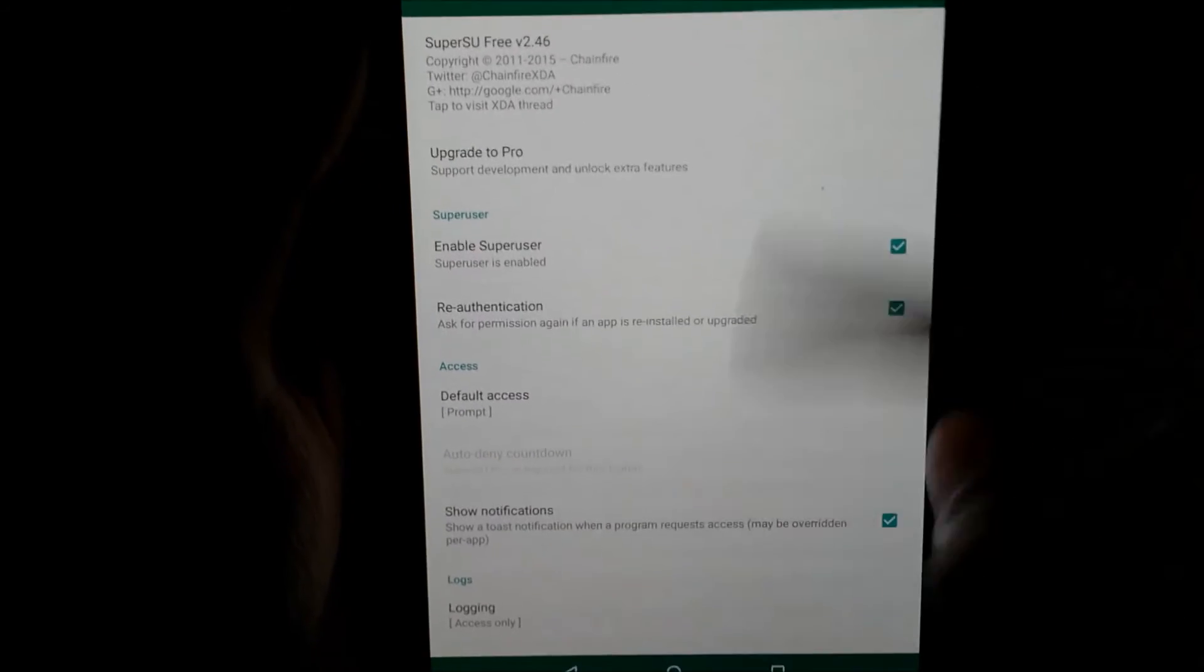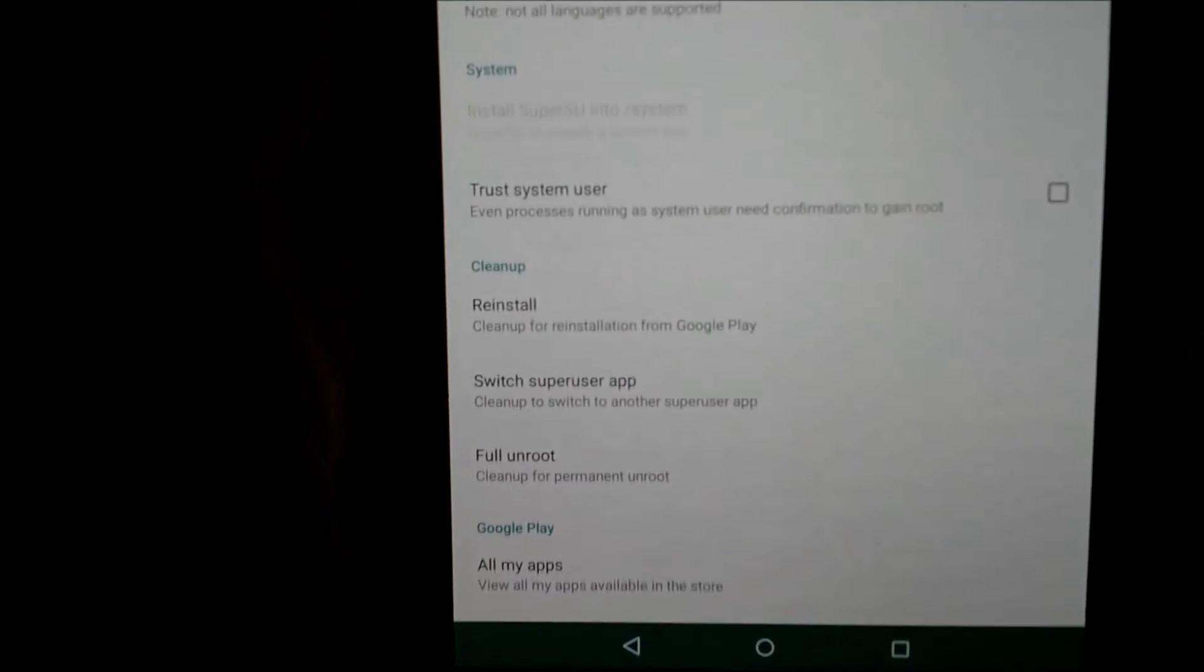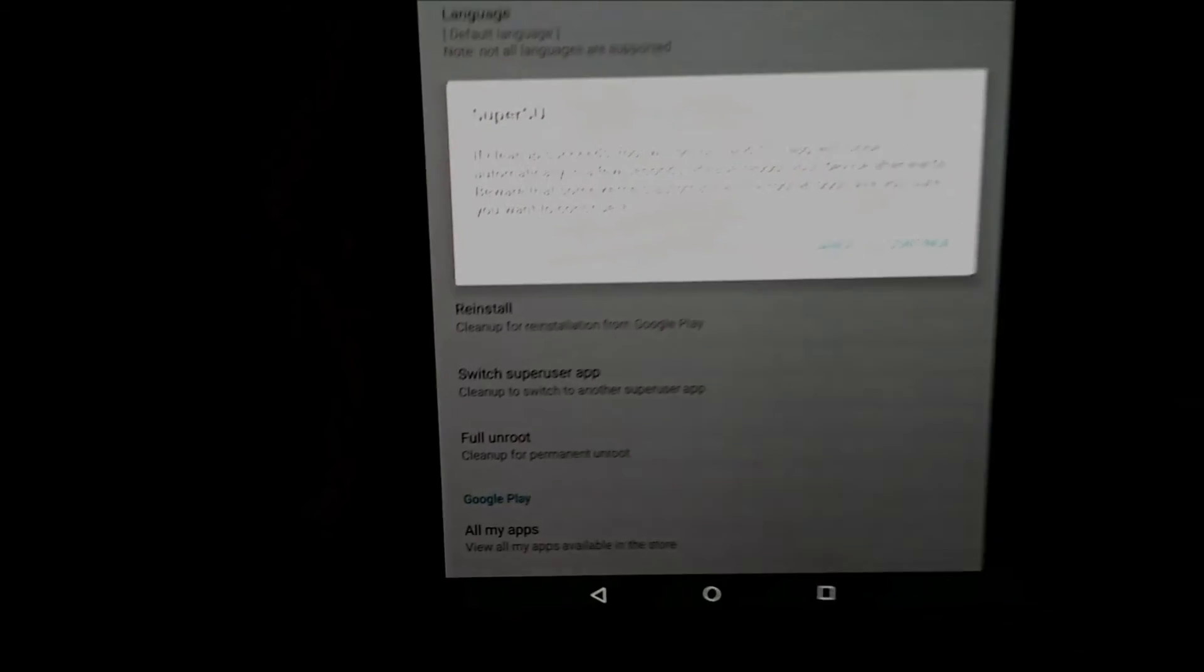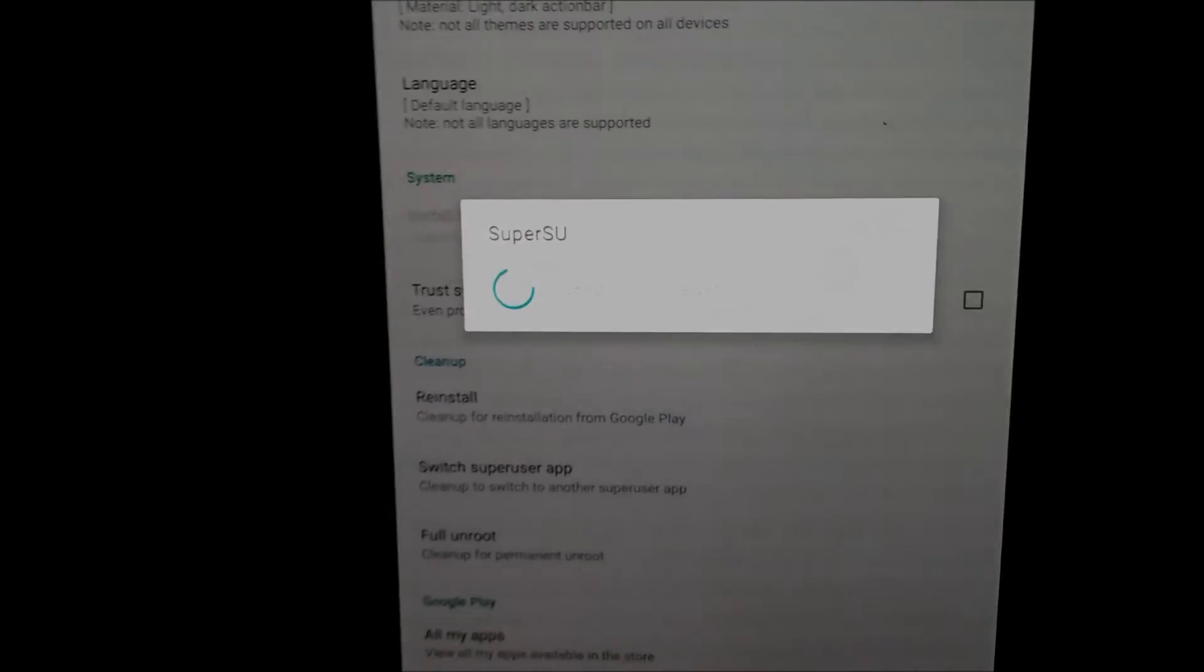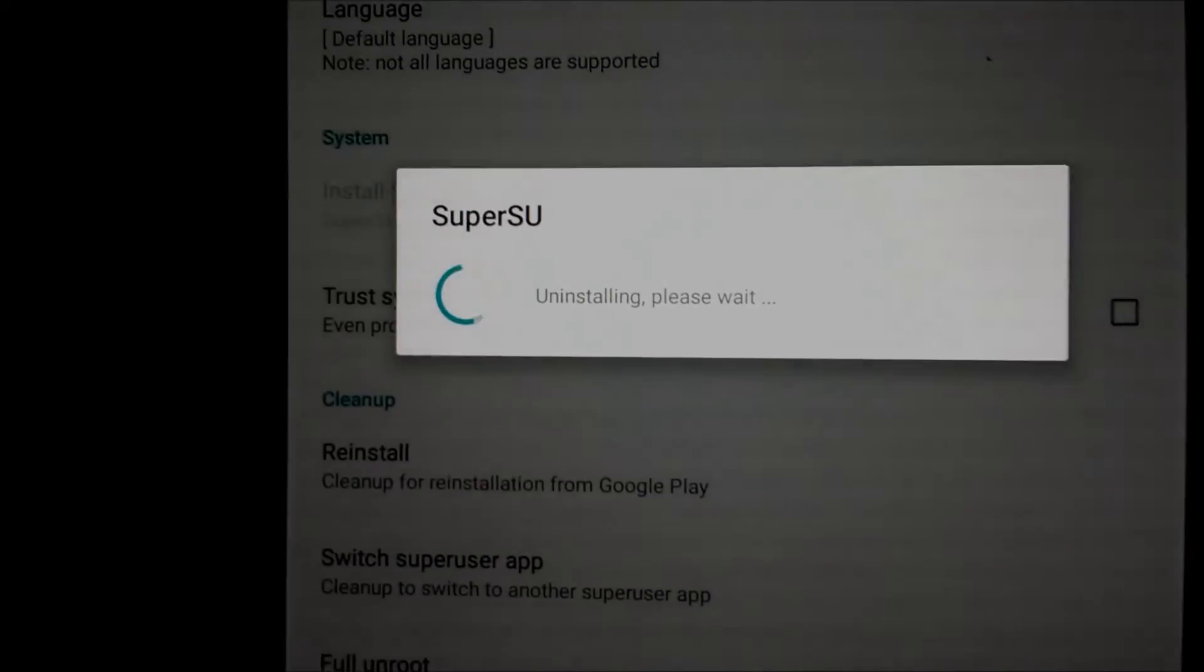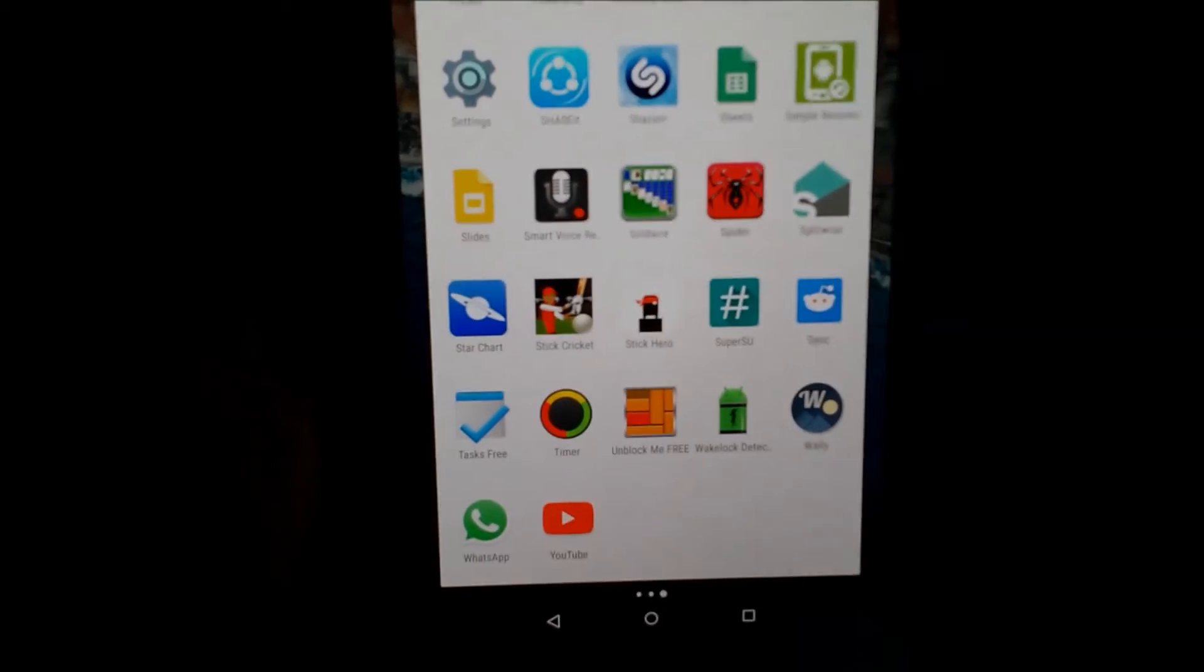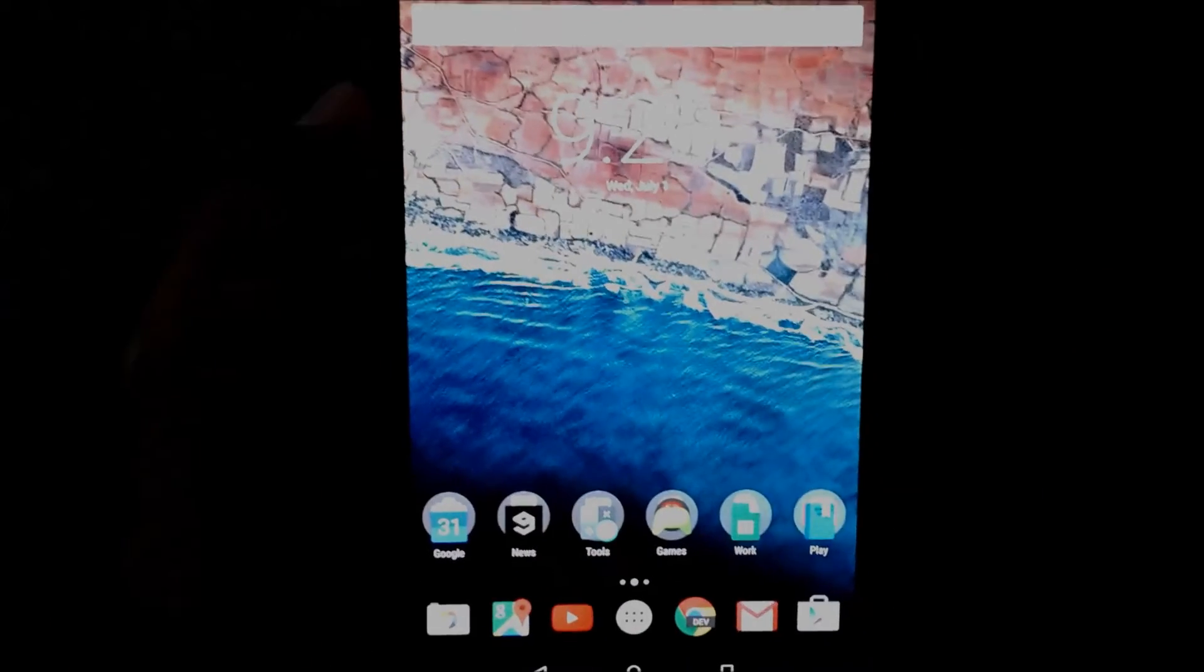For that, I'll go into settings and then full unroot. You can select this option called full unroot. You can see the description, it cleans up everything. You just click on continue. It will show uninstalling and you have to wait a little. It is done, so your device is now unrooted.